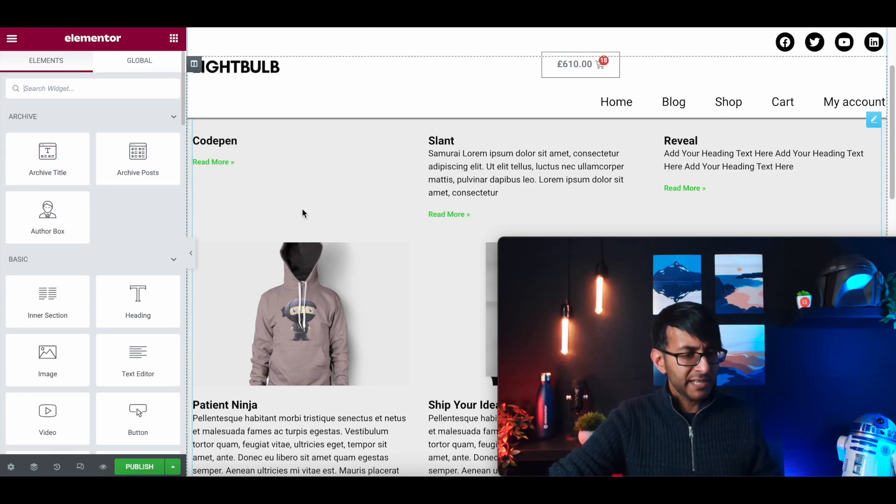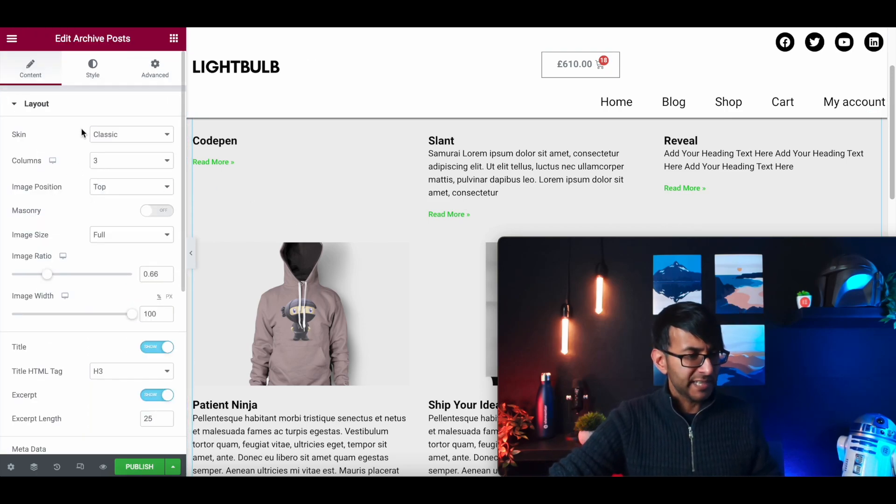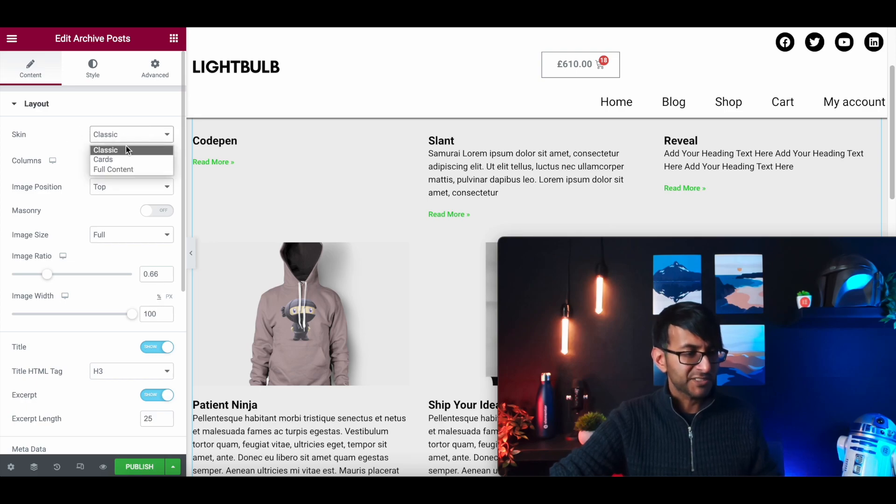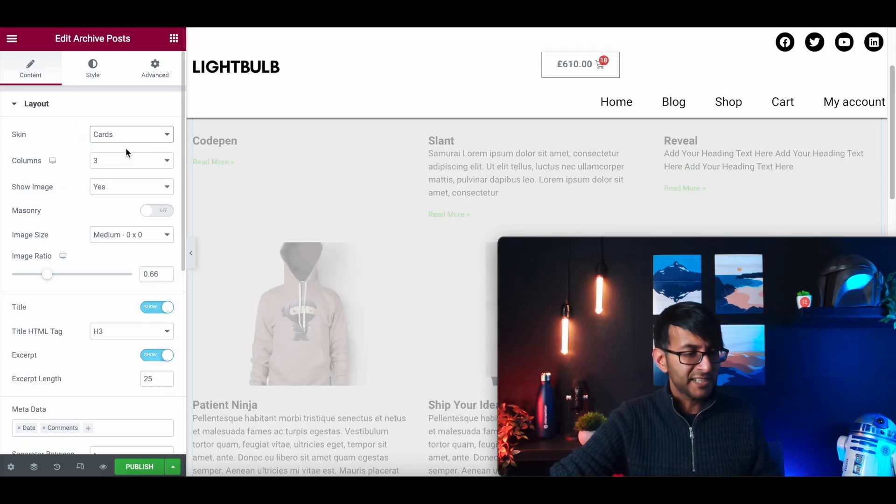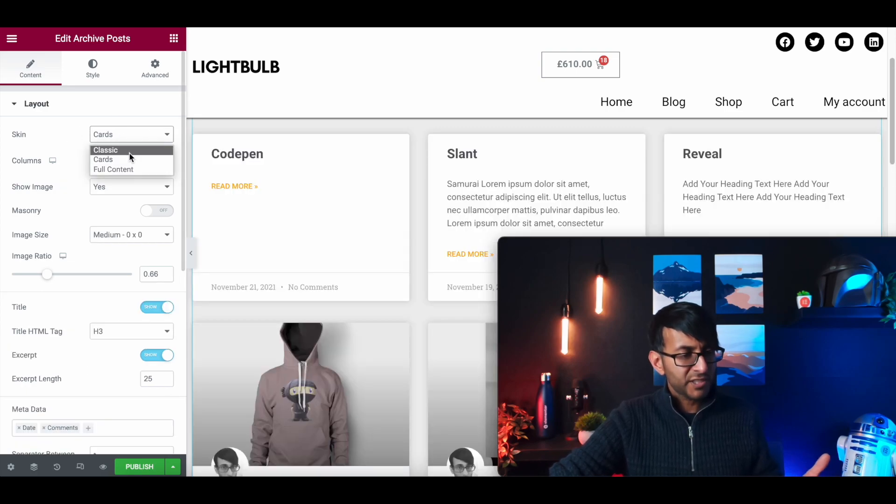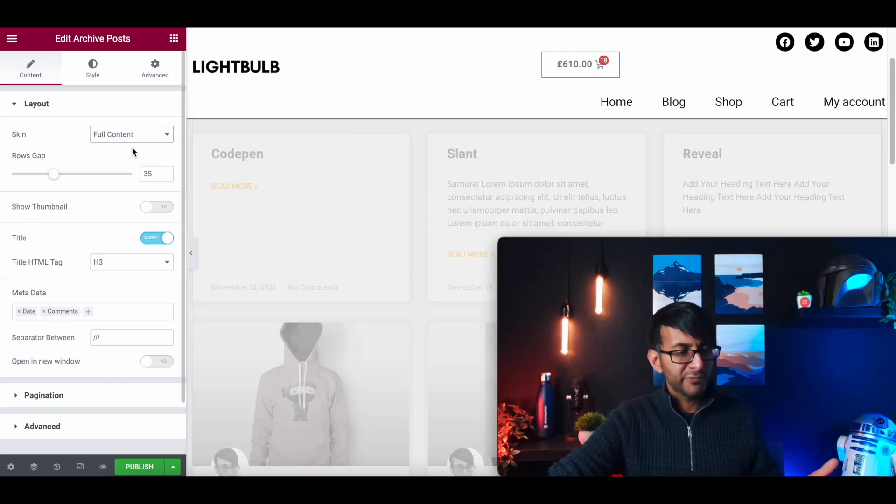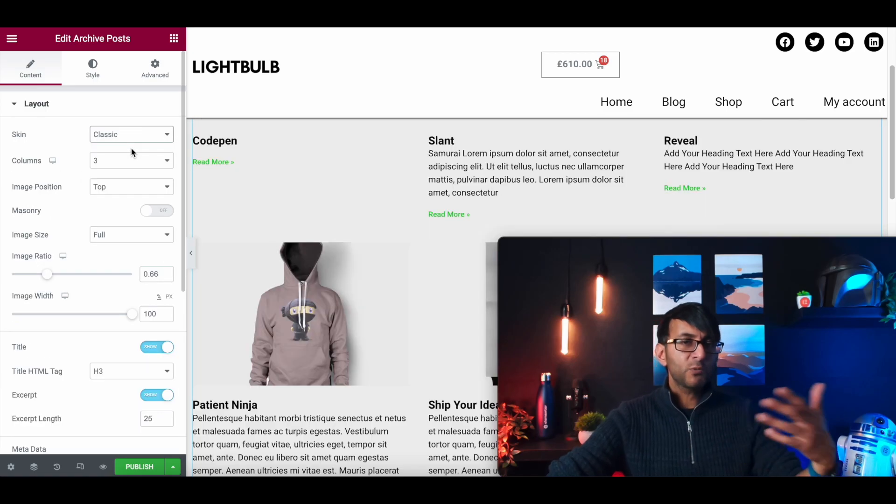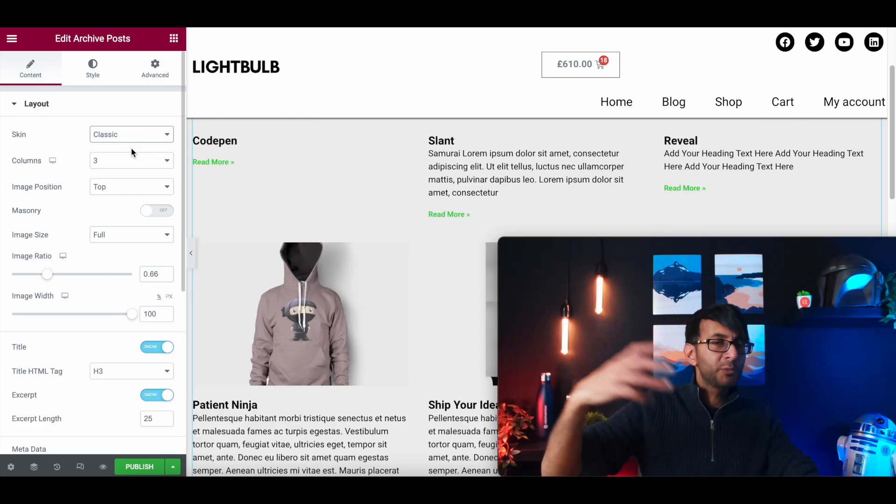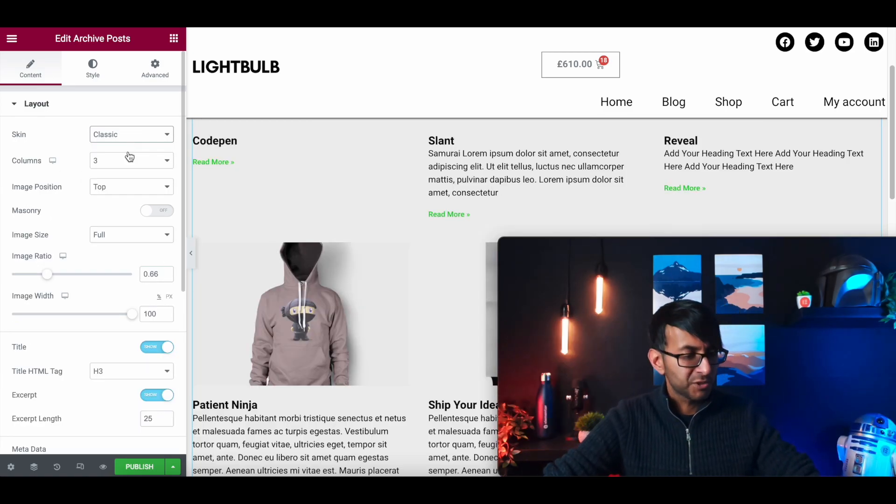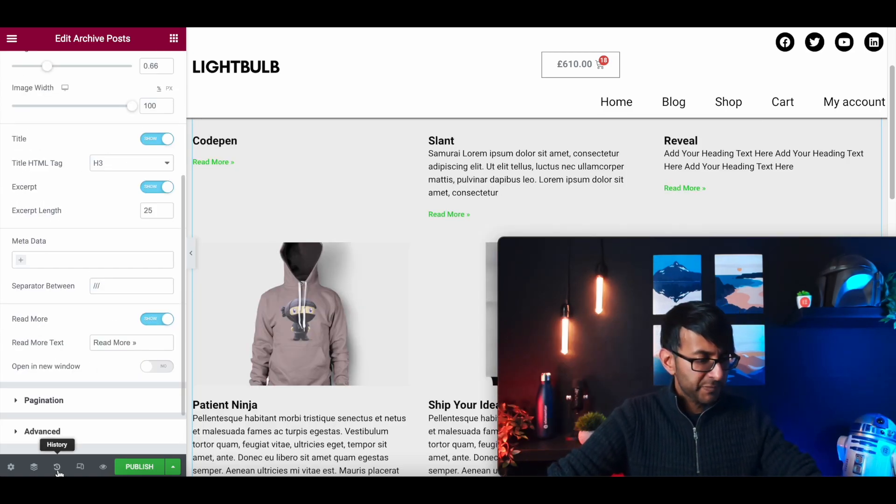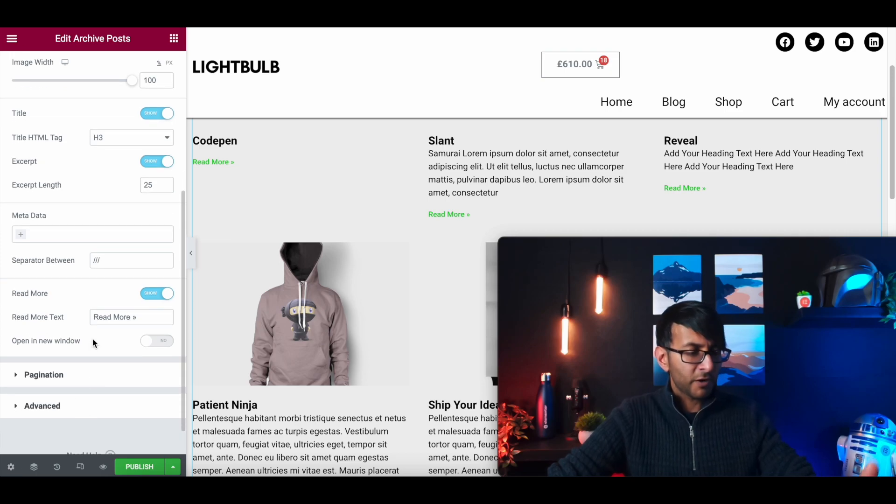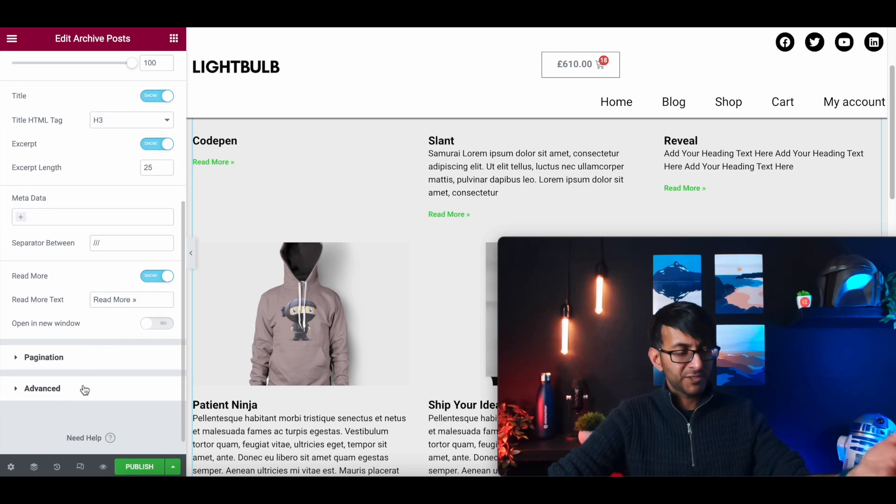What we're going to do now here is just click on here and just go through the very quick settings. We have a skin for classic. We have cards and we have full content as well. It's a bit like what you would normally do with your blog posts, to be honest. If I go down here, obviously you've got settings for